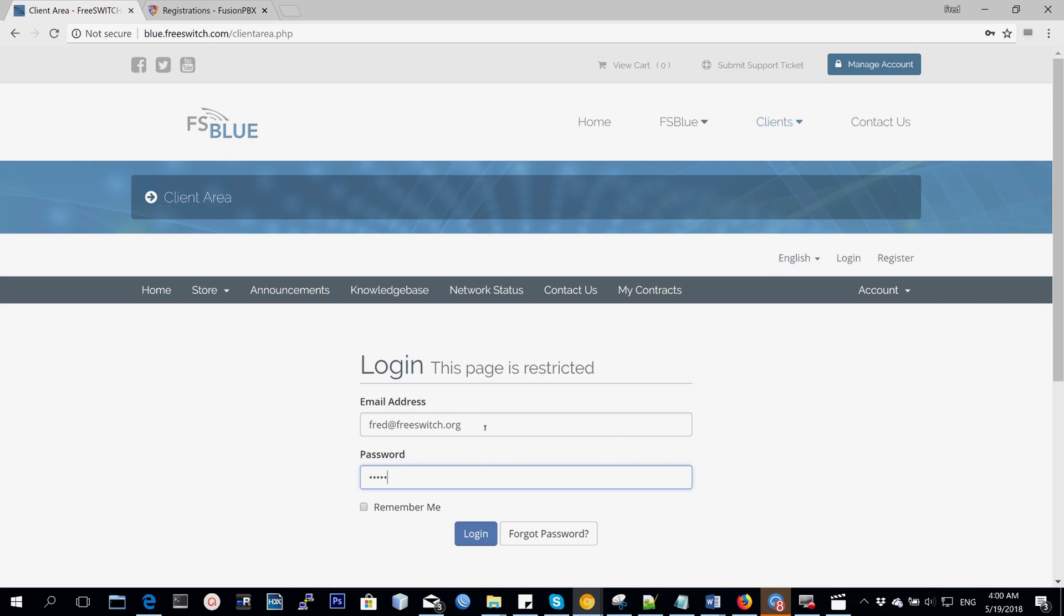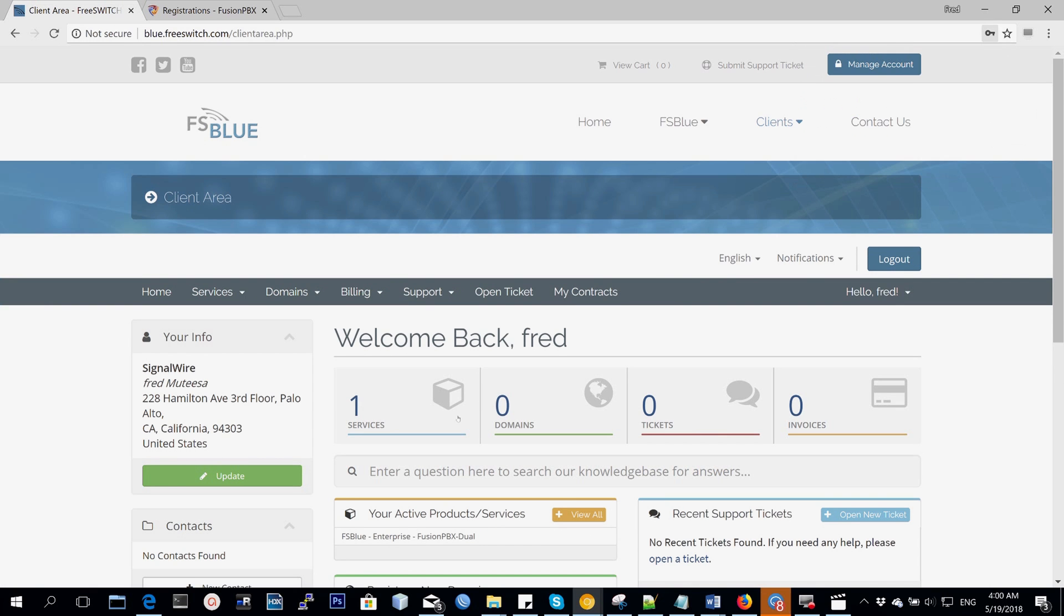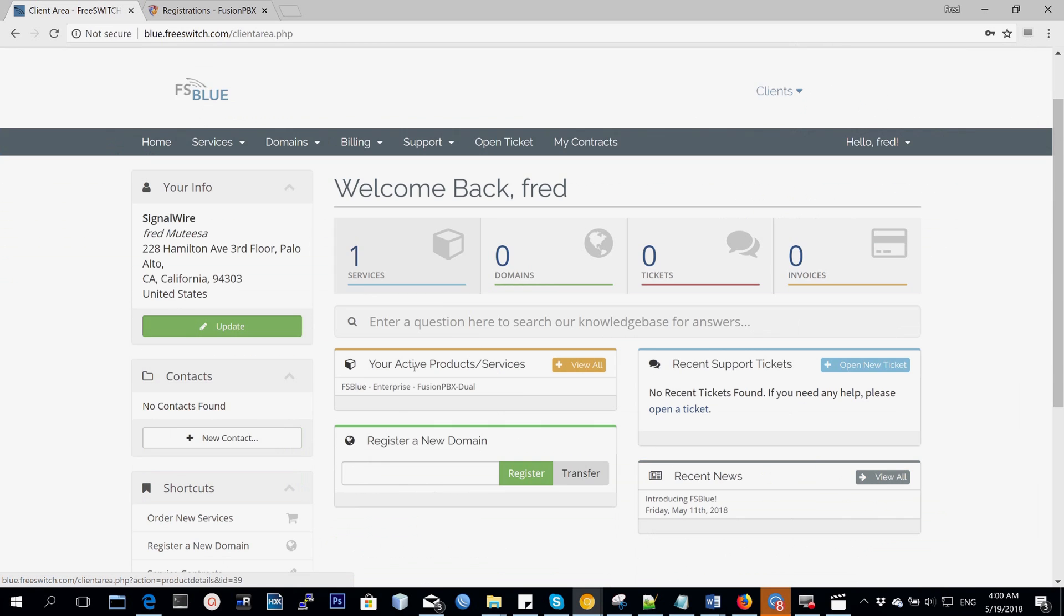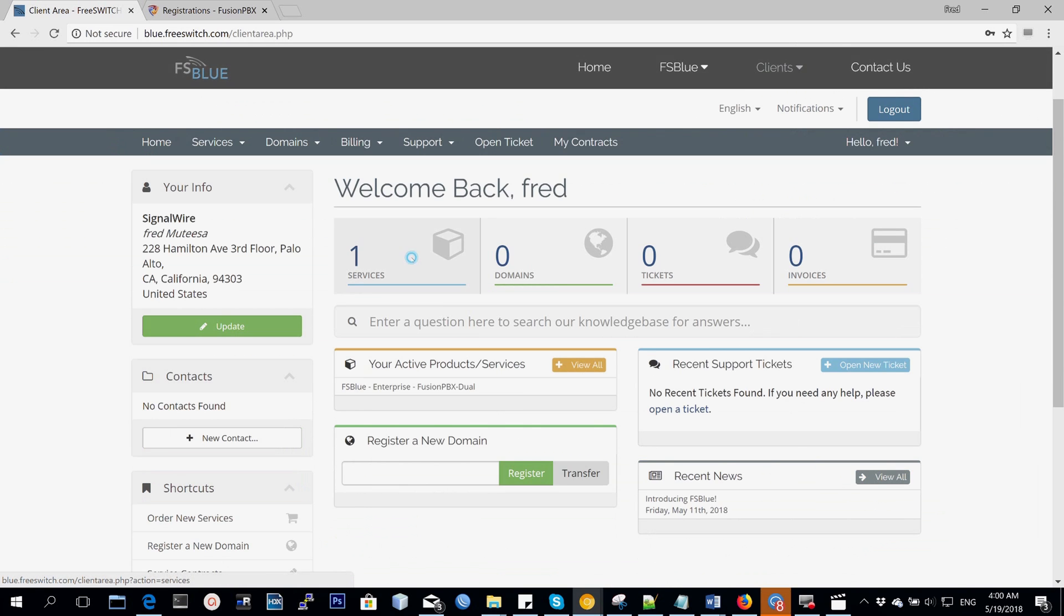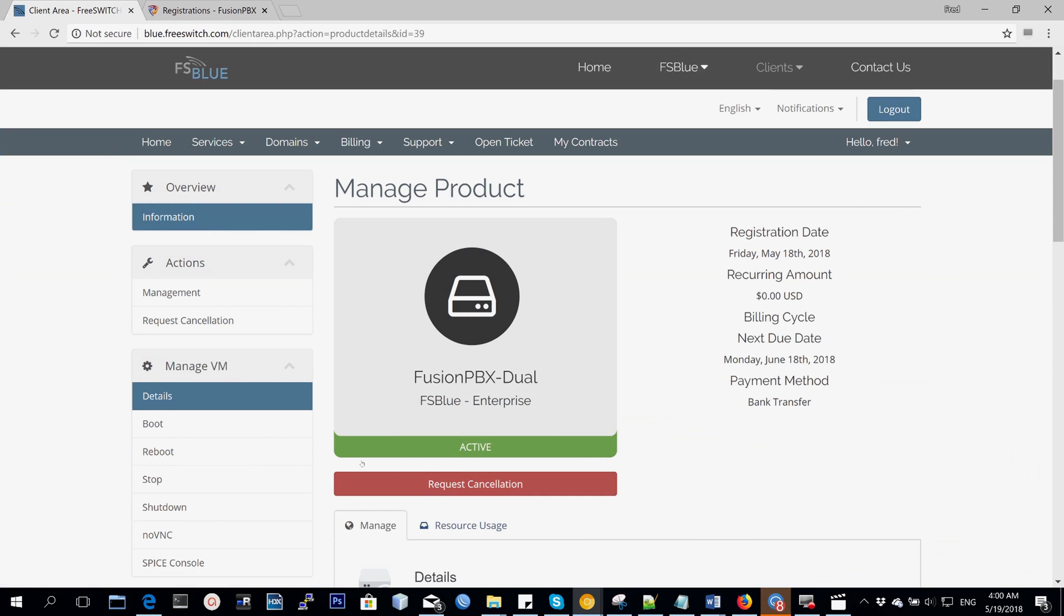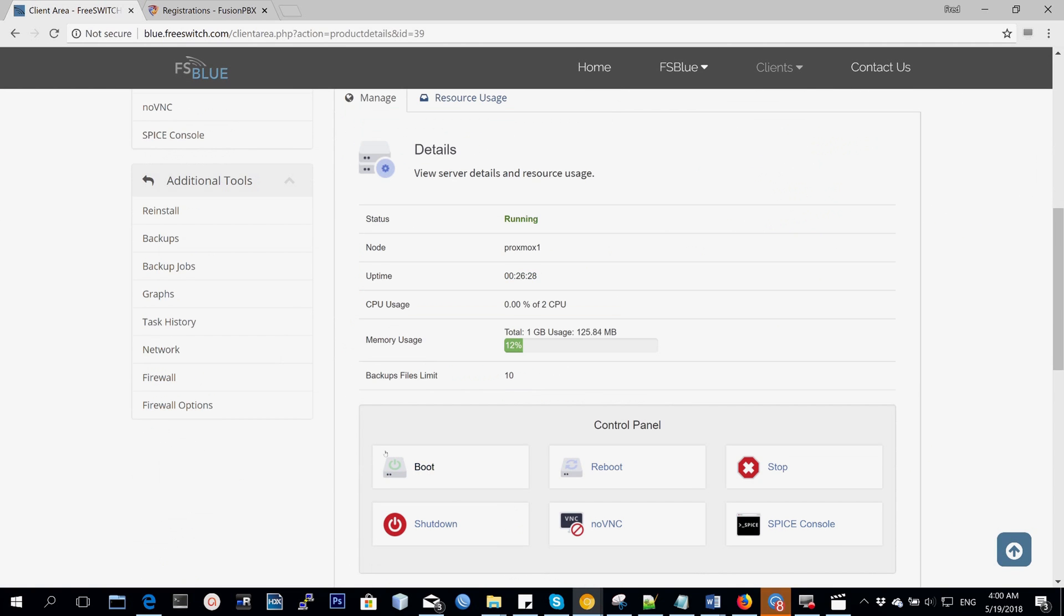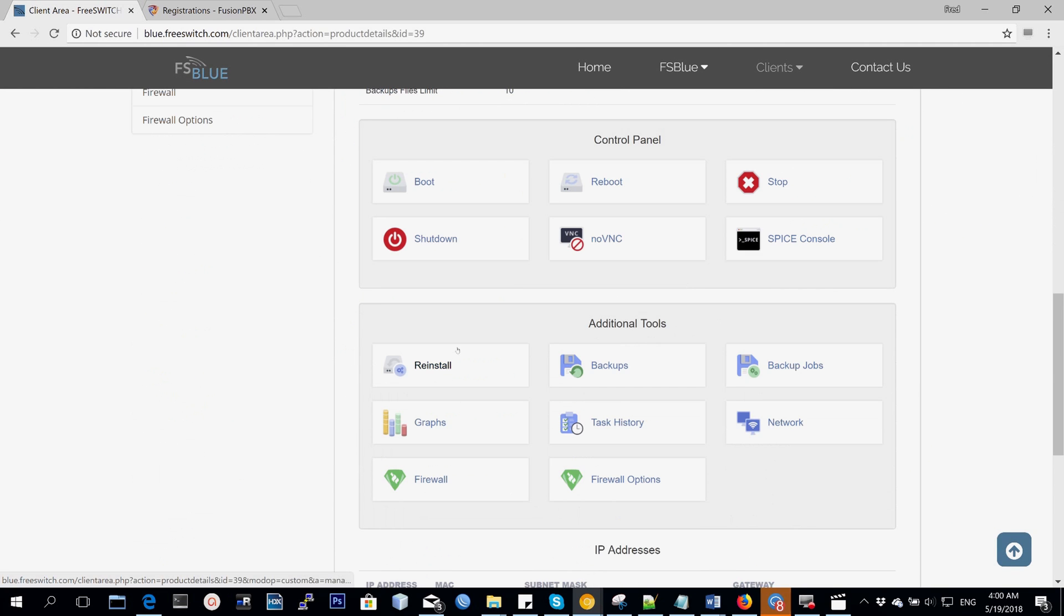Logging in again will show us that we have one service and that's the service we've currently paid for and it can be managed. It's possible to purchase more products and services, and it's also possible to either register your own domain and create A records that point to your IP.